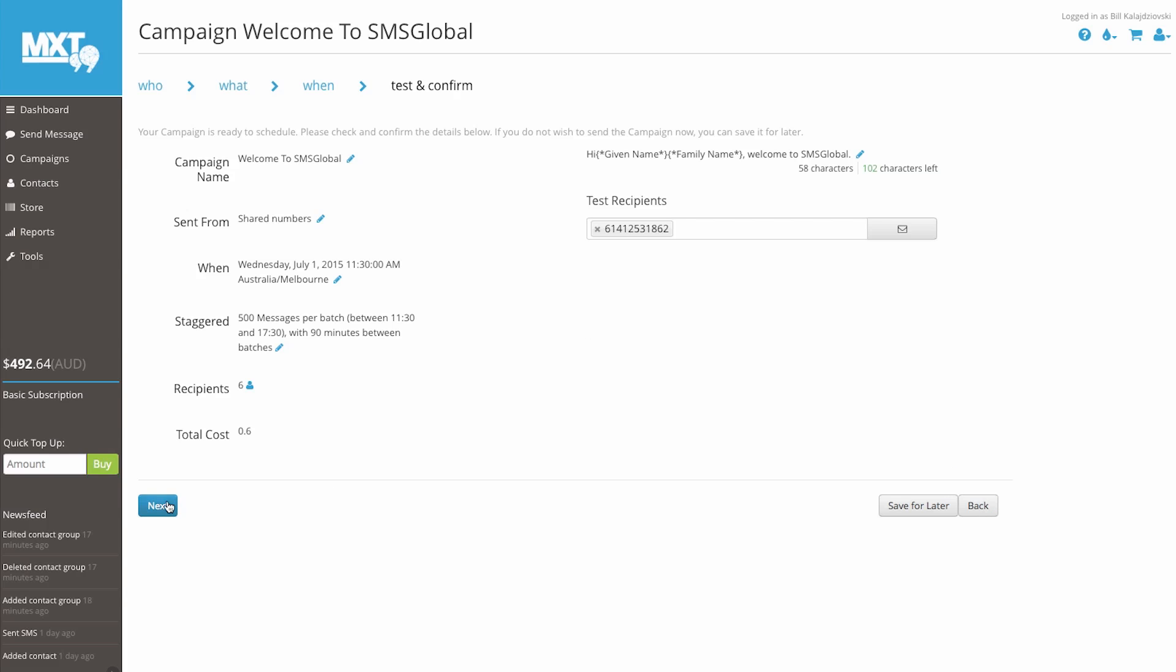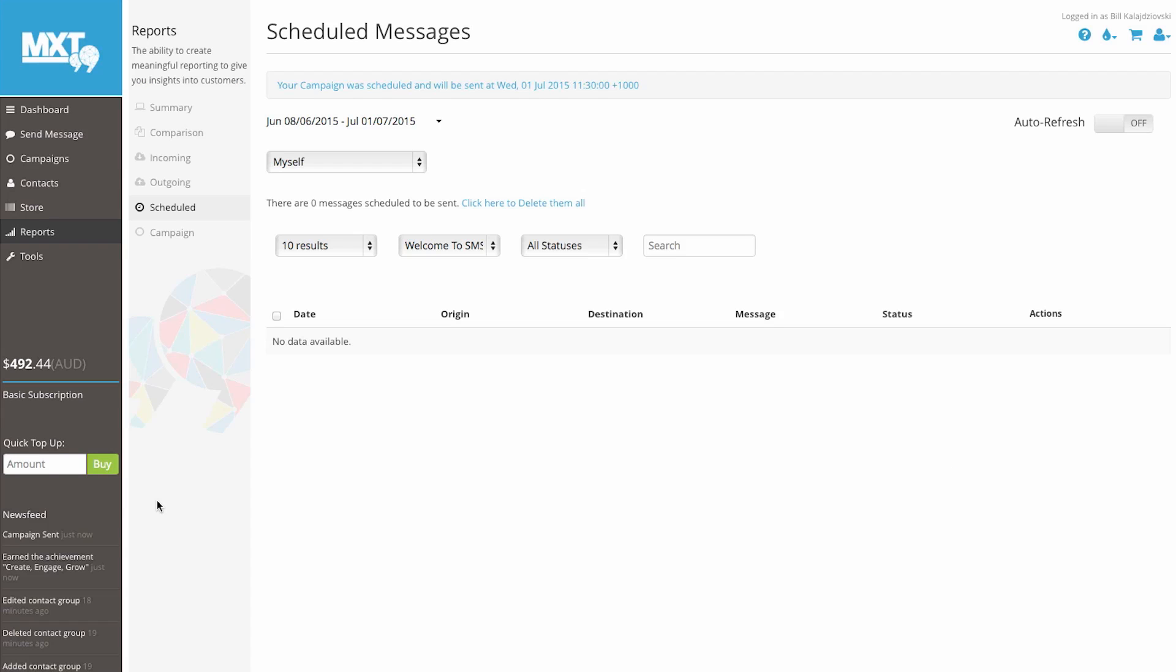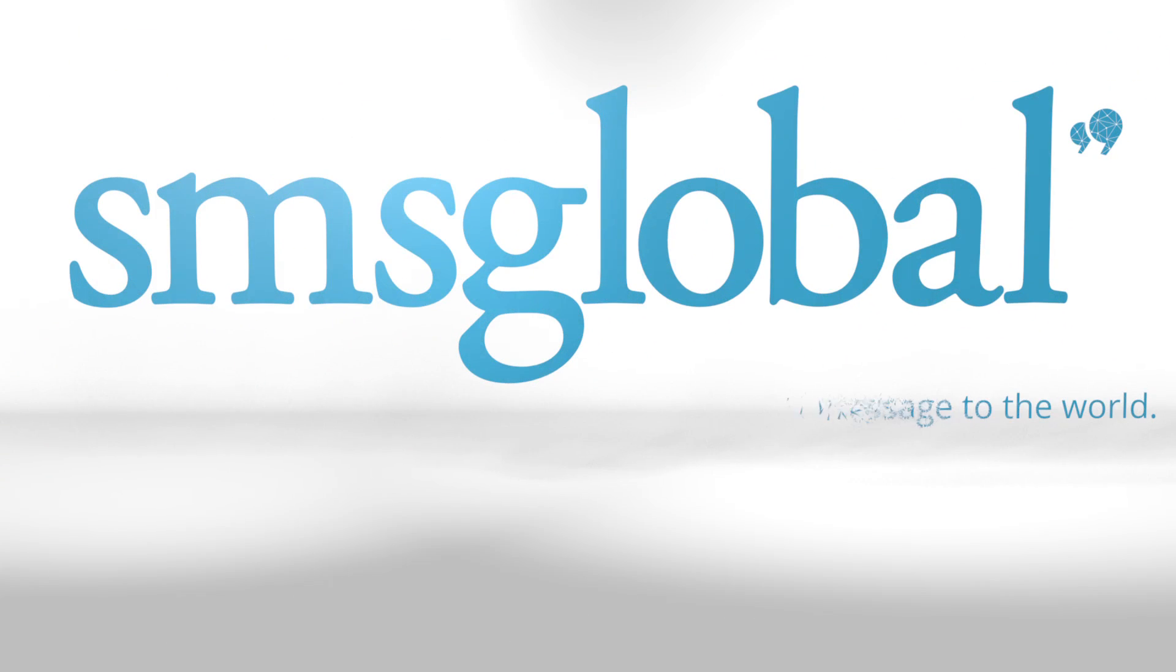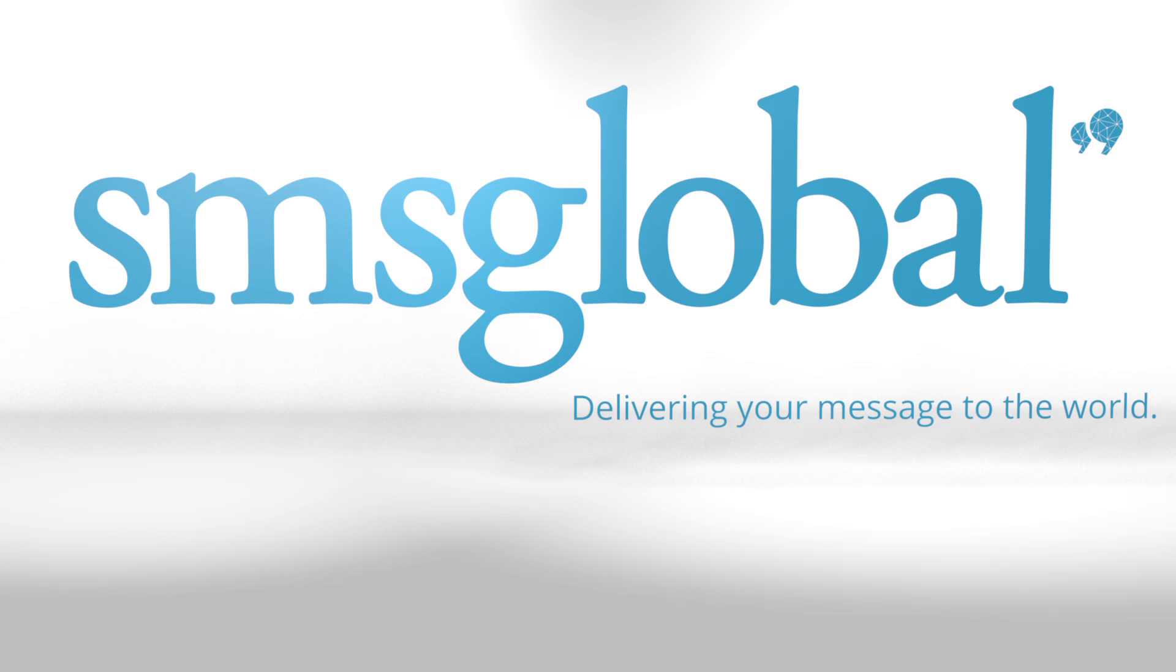And that's it. Everything you need to know about setting up your SMS campaigns. See related videos for more great tips on how to utilize MXT. If you require any further assistance, please feel free to contact us at info at smsglobal.com, or visit our website and click Contact from the menu. SMS Global. Delivering your message to the world.